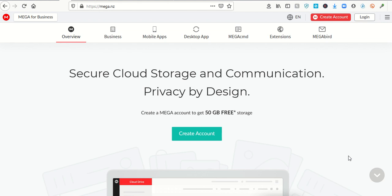5 gigabytes, 10 gigabytes. I think Google Drive is maybe 15 gigabytes. This is the first one that I've seen that you can get up to 50 gigabytes free storage.